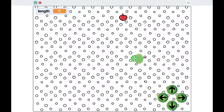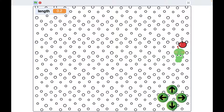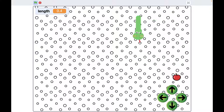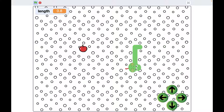Hello guys! Welcome back! Today we're going to learn how to make a snake game in Scratch, though you can find other Scratch tutorials in my channel which might be helpful for you. Let's take a look at this game.